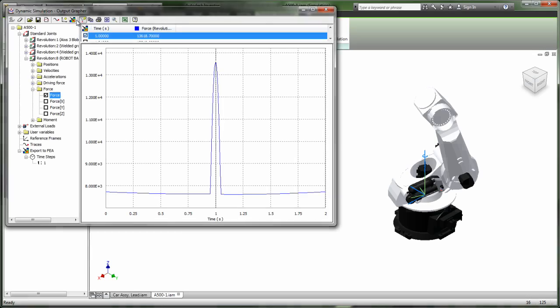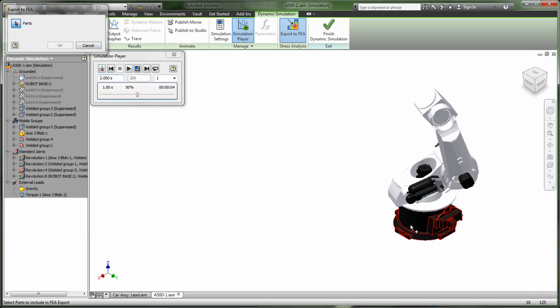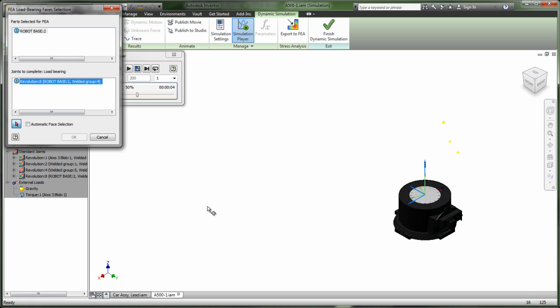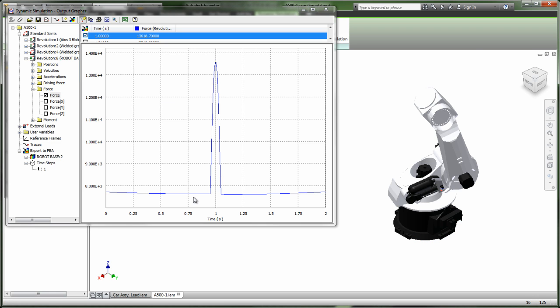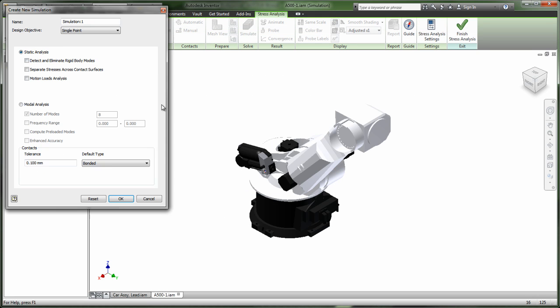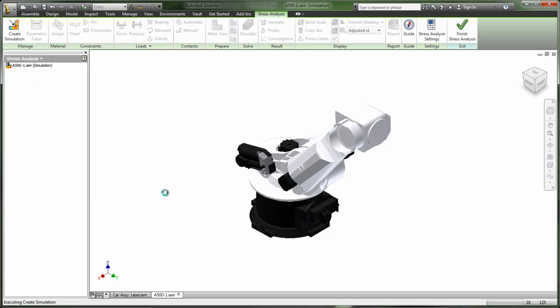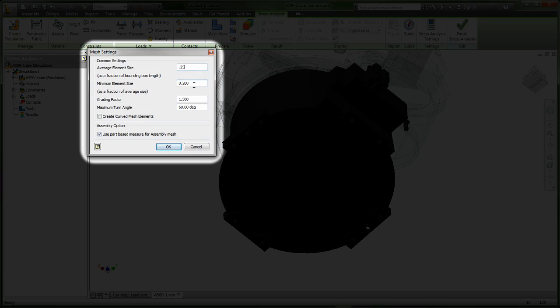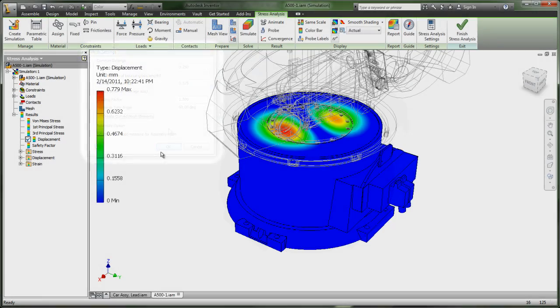One of the most frustrating aspects of finite element analysis for designers is the meshing process that supports the FEA process. Inventor has added several tools to increase the success of mesh creation in finite element analysis.